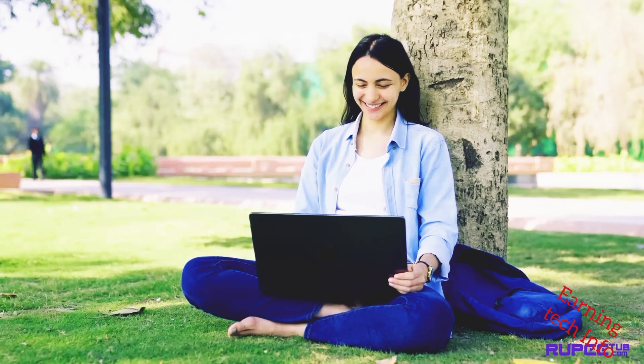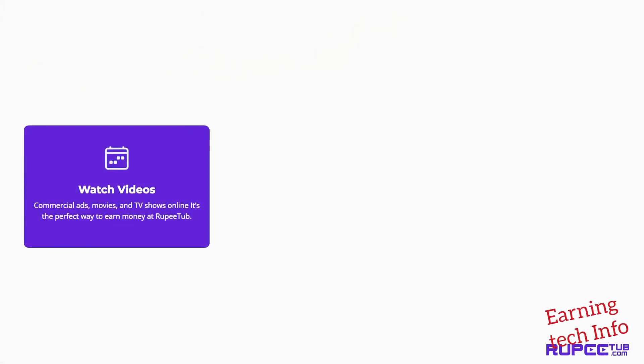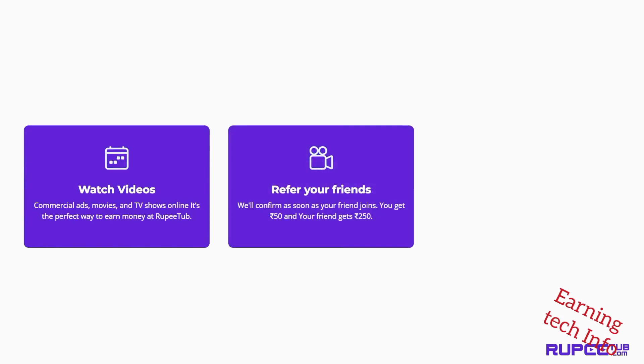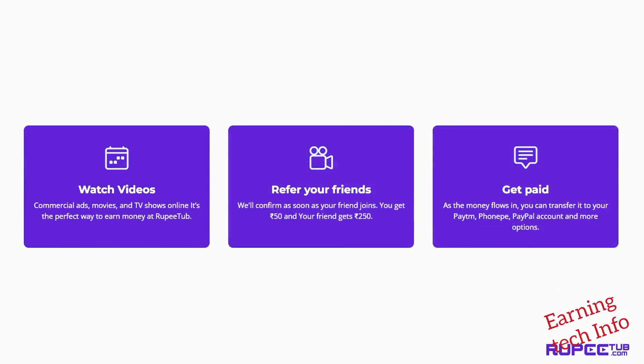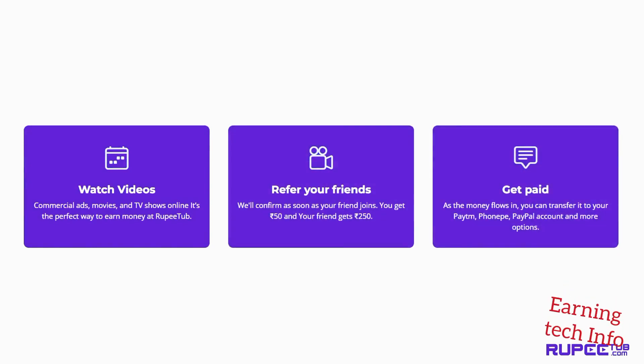With RupiTub, start making money now by watching sponsored videos, referring other people, completing surveys, installing sponsored apps, etc.